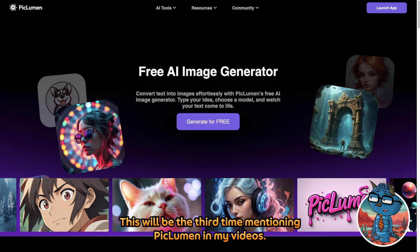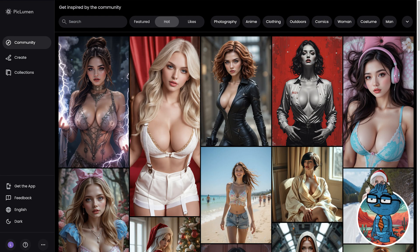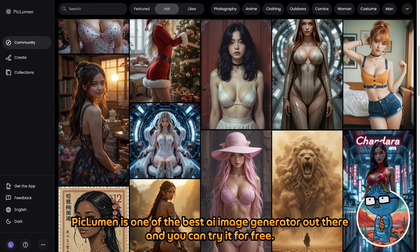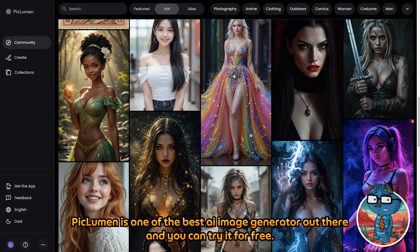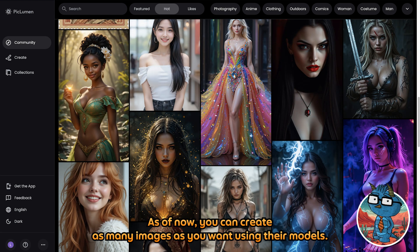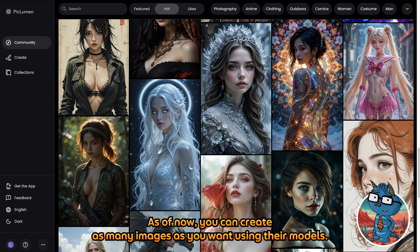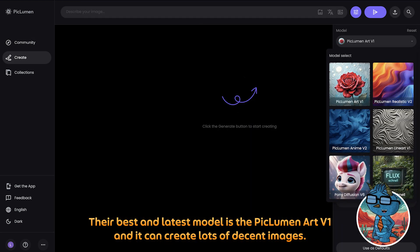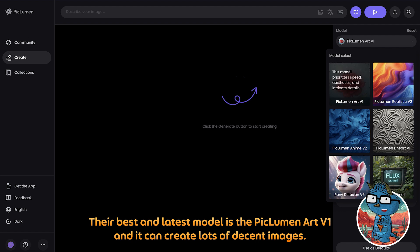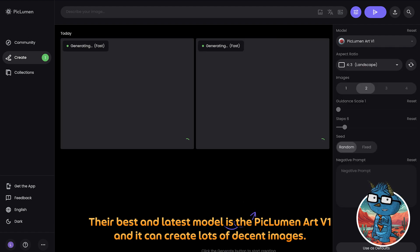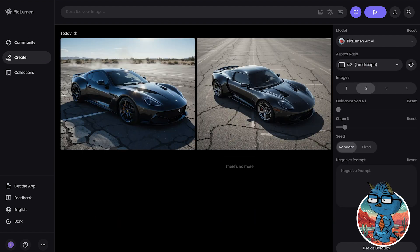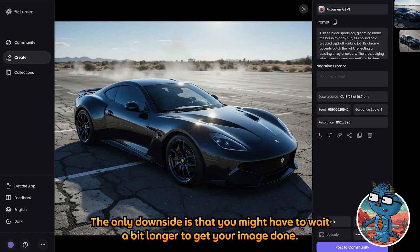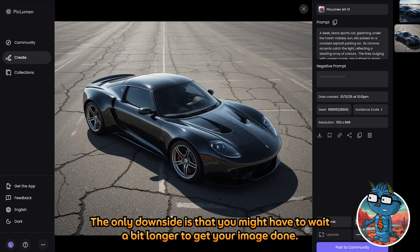This will be the third time I am mentioning Piclumen in my videos — it is one of the best AI image generators out there and you can try it for free. As of now, you can create as many images as you want using their models. Their best and latest model is Piclumen Art version 1 and it can create lots of decent images. The only downside is that you might have to wait a bit longer to get your image done.